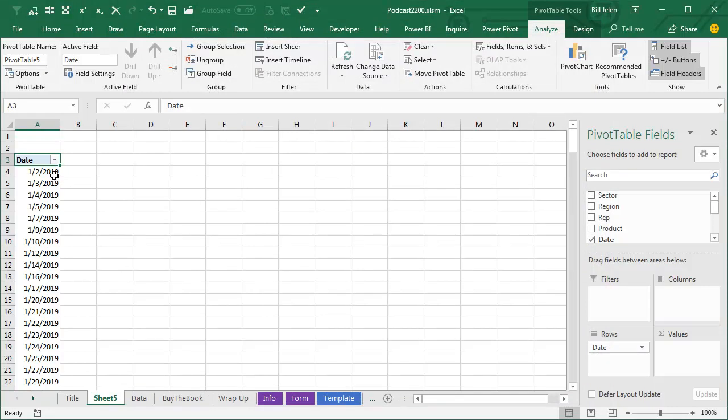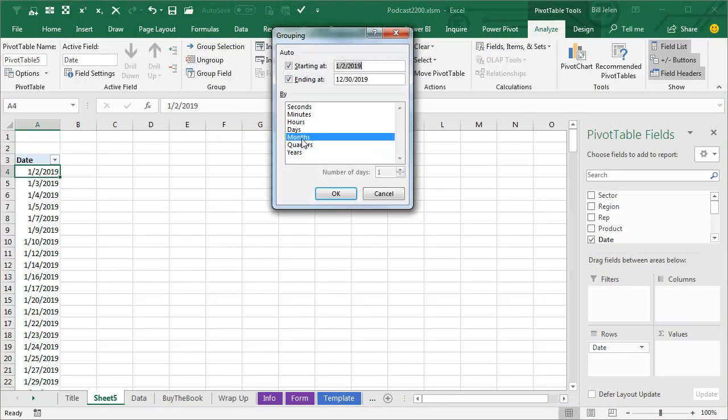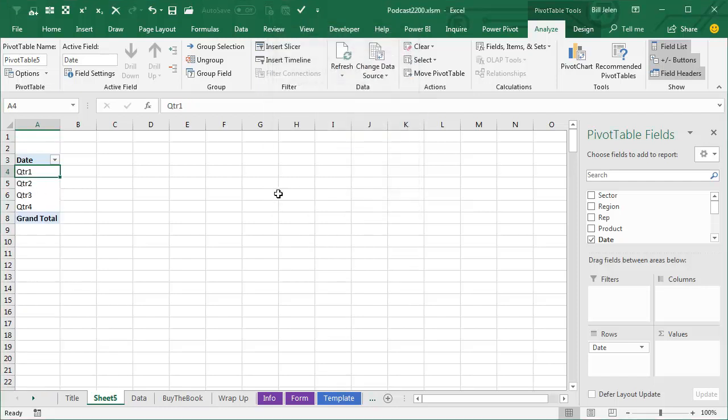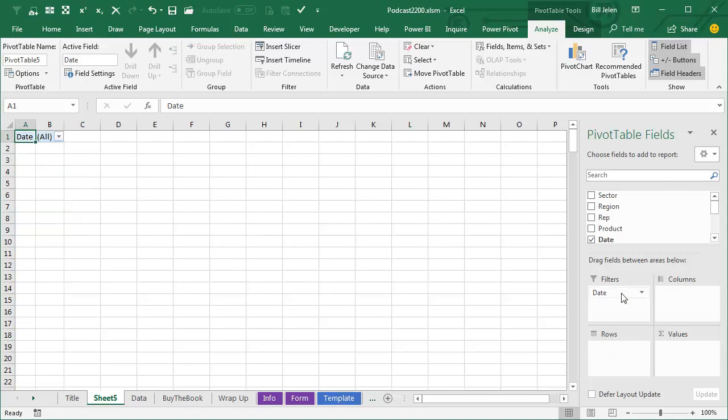We choose our first Date field, go to Group field, choose just Quarters. Now this data only spans one year, so Quarters is right. Click OK, we get our Quarters there. Now here's the cool thing, take that up to the Filters area.